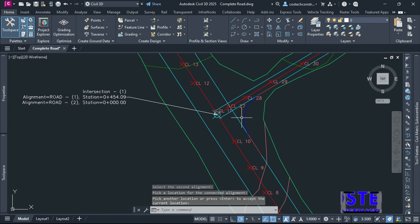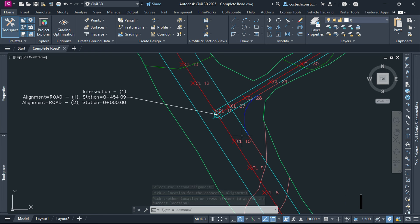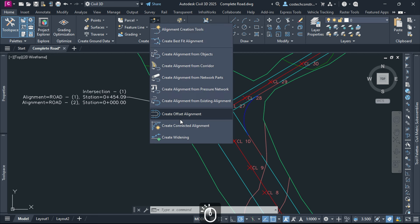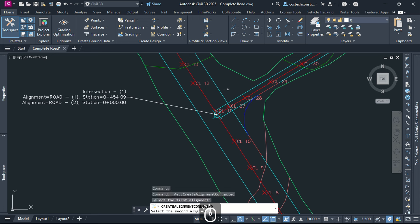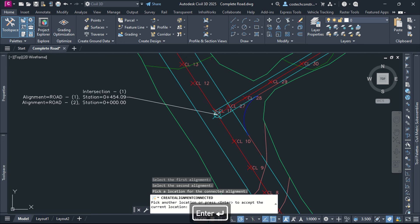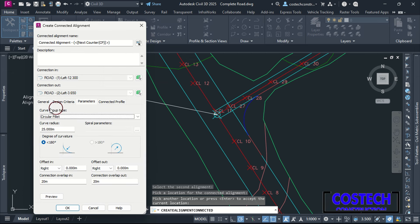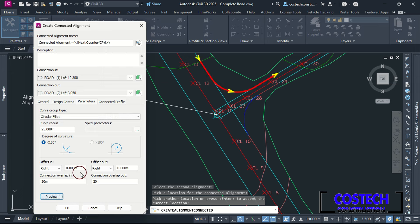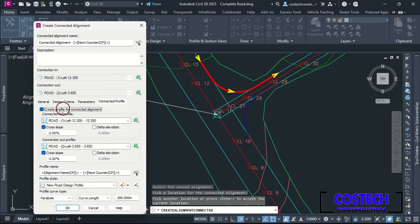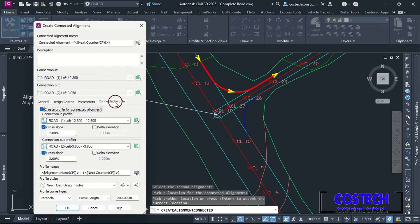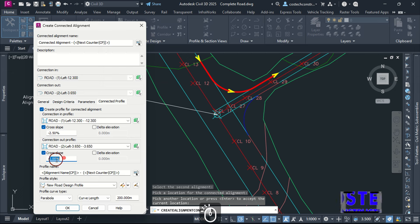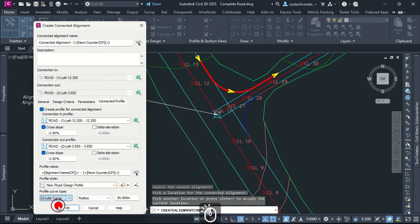When defining the corridor, this will be used as the edge of travelway at this intersection corridor region. We can create another connected alignment for the other side of this intersection. Select the first alignment, then the second, and click in this quadrant to specify the location. The previous settings have been rolled over to this connected alignment. You can enable Create Profile for Connected Alignment, then set your cross-fall slope according to your design standards. This controls how the connected profile is generated at the overlap parts of the alignment. Set the profile style, profile curve type, then hit OK.